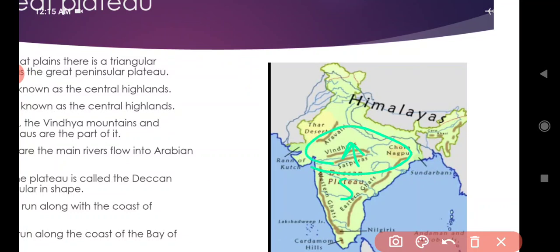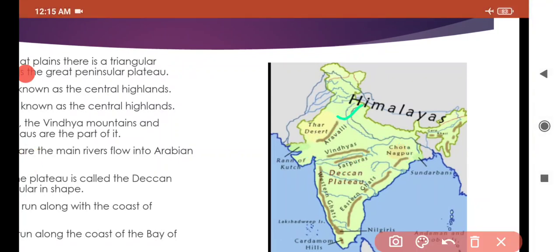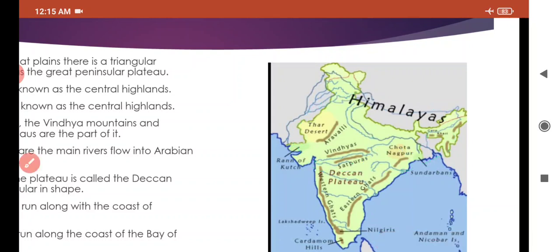The Central Highland comprises the Aravali mountains, Vindhya mountains, Chota Nagpur plateau, and Satpura. Yeh sabhi mountain ranges aur plateaus Central Highland mein include kiye jate hain — Aravali, Vindhya, aur Chota Nagpur area cover karti hai.